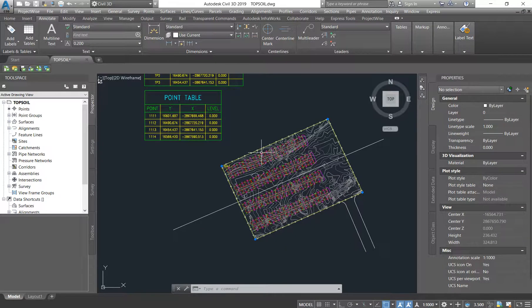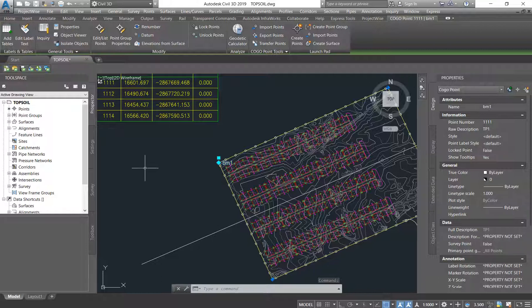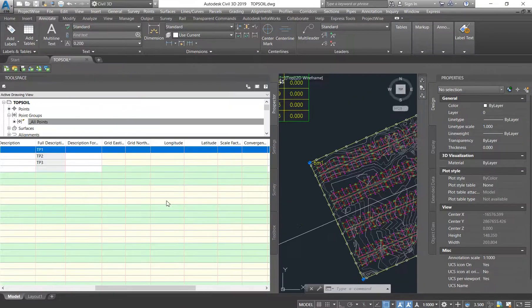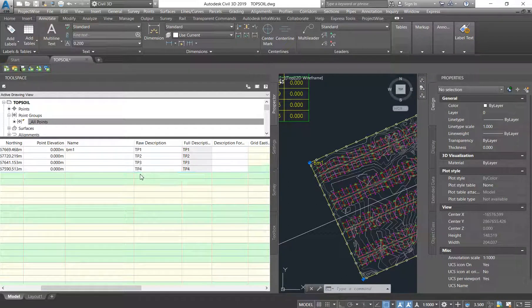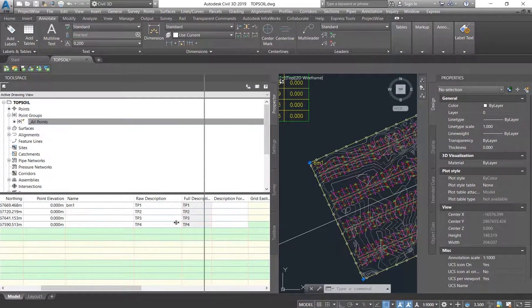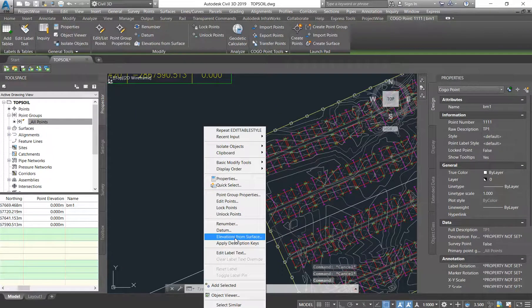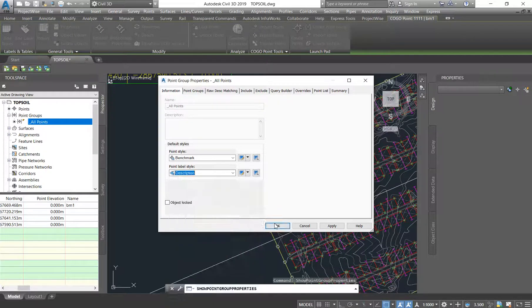If there are a lot of points that you have to change their names and you don't want to go clicking on each one individually through the Properties tab, you can just go under your Point Groups - All Points. They will appear here; you enlarge it and they appear underneath. You can easily just double-click and type what you want each point to be - TP4, TP5, and so forth - all in the Toolspace tab, and they will update on the drawing.